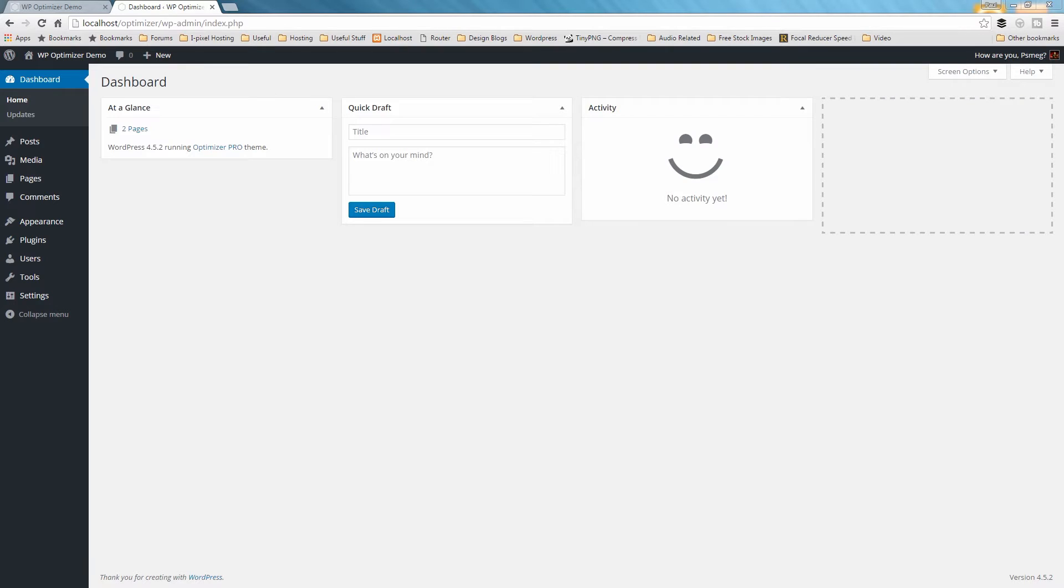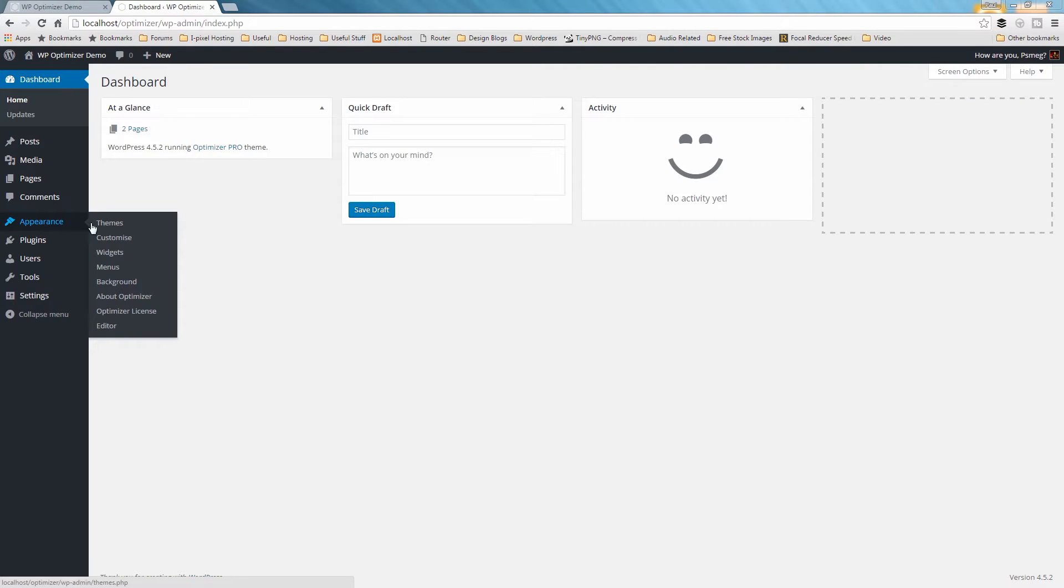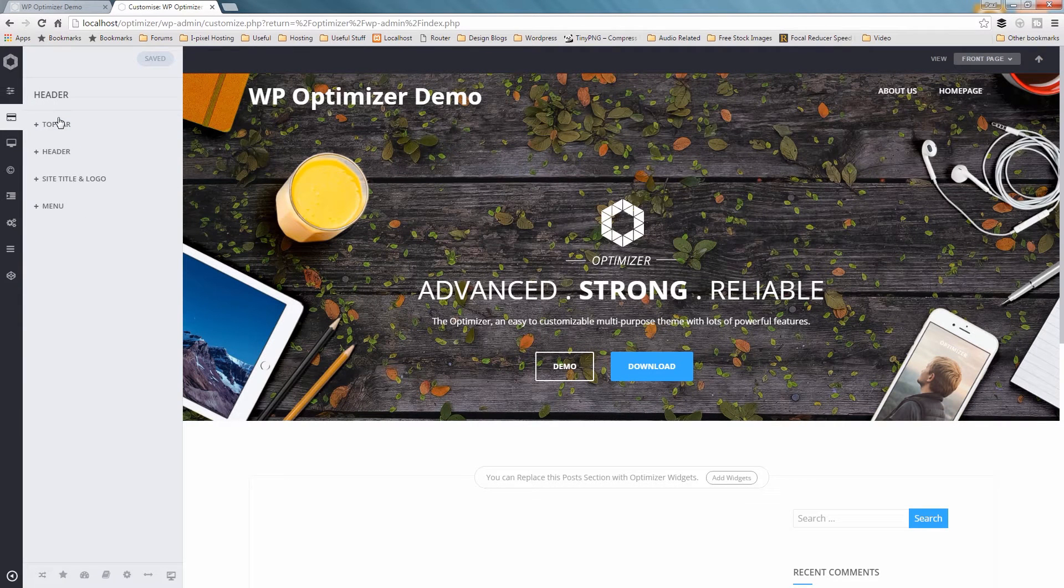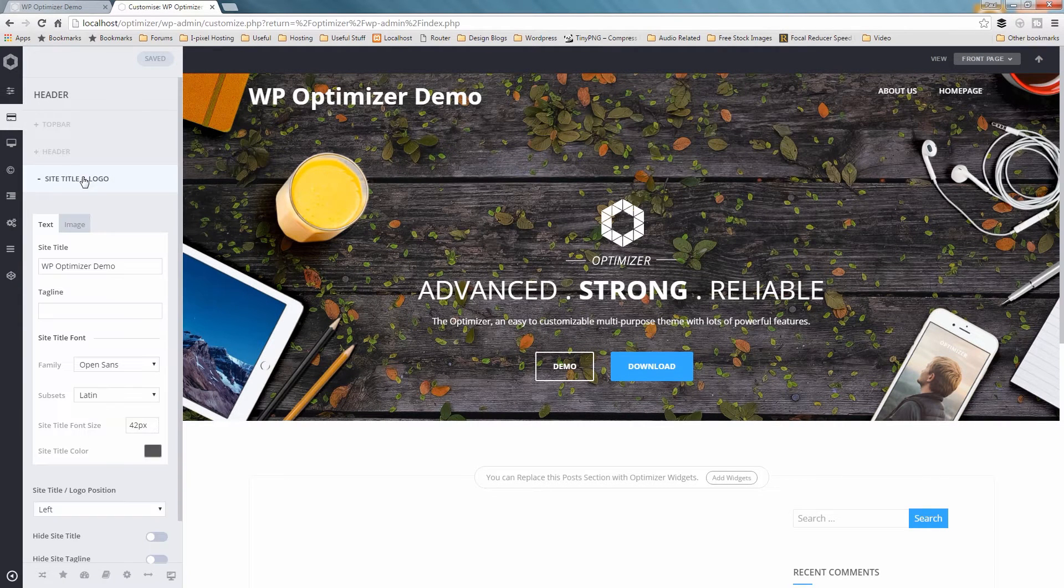To display your logo, click on Appearance from the left-hand menu and then choose Customize. Click on Header, then on Site Title & Logo.